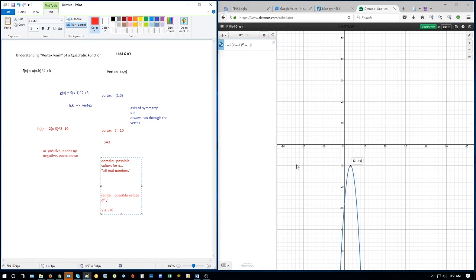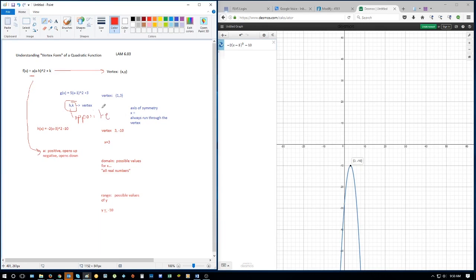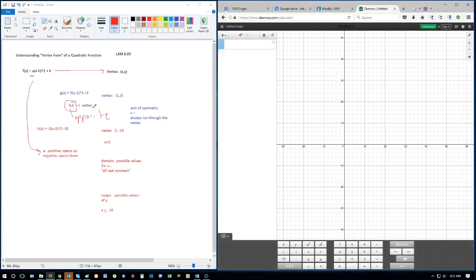Quick recap: when we look at vertex form, we use the value of a to tell us which way it opens — positive opens up, negative opens down. We pull out h and k, which give us our vertex. Remember: h is the opposite value of what you see. If it shows negative, h is positive; if it shows positive, h is negative. The k value is the same as what you see — what you see is what you get.